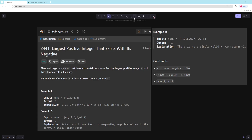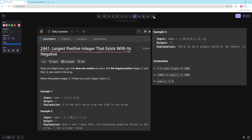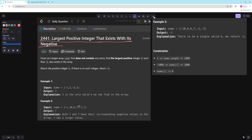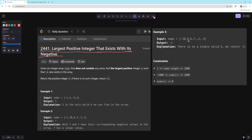Hello and welcome to another video. In this video we're going to be working on largest positive integer that exists with its negative. It's a pretty easy problem — you have an array that doesn't contain zeros and you want to find the largest possible integer k such that negative k also exists. So in the first example it's going to be three, in another there are two valid numbers seven and one so you return seven, and here there's none.